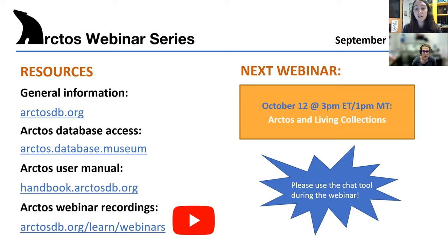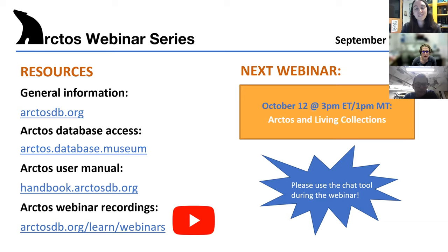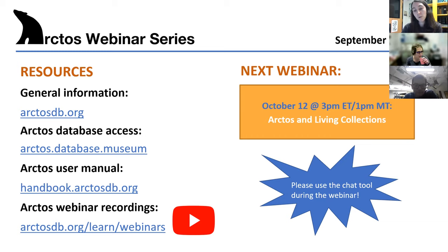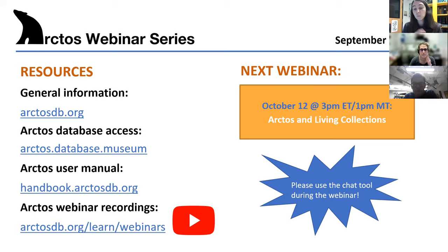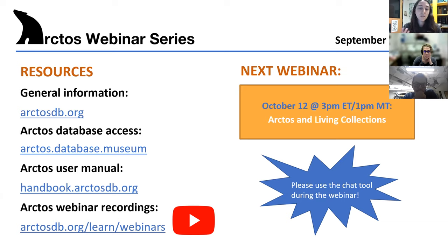I also want to announce our next webinar, which will be October 12th, the second Tuesday of the month at 3 p.m. Eastern, 1 p.m. Mountain. That will be on Arctos and Living Collections with Michelle Koo and Mariel Campbell. They'll be talking about using Arctos to manage living collections and specifically connecting living collections with preserved specimens — including botanic garden data, zoo data, or samples from zoo animals and mark-and-recapture species.